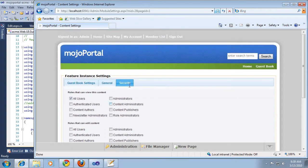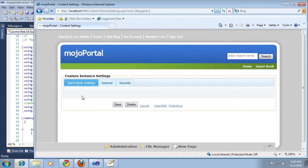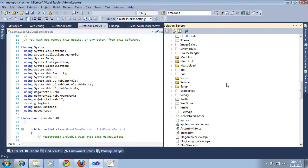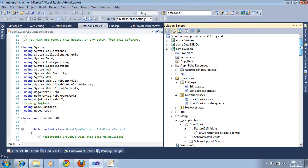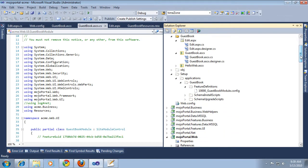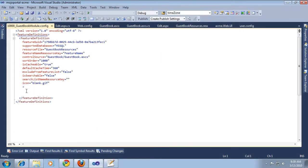When we add custom module settings, they will all show up here. I use the term module and feature interchangeably here. We're talking about feature instance settings. The first thing we need to do is go to our feature definition file, which we have in our setup folder here. We don't have any settings defined there. All we really have is define the resource file and the feature name and the feature GUID and the control.